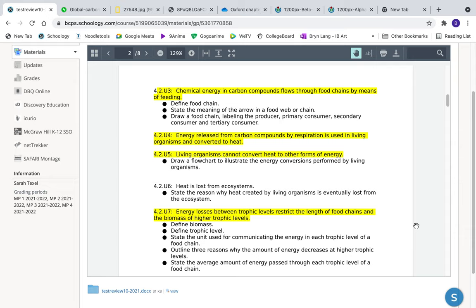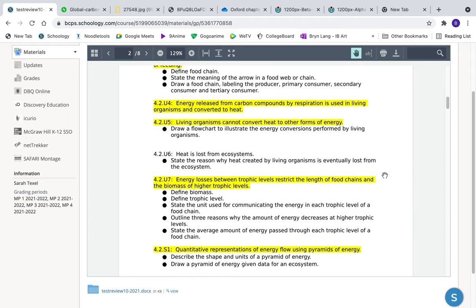Because organisms cannot convert heat back to usable energy, that energy is lost from the ecosystem. It's not lost forever in a physics sense, but biologically it leaves the system. Three reasons energy decreases between trophic levels: some food is not digested and is excreted, energy is lost as heat, and energy is used in movement. Only 10% transfers up each level.